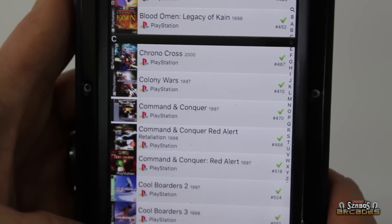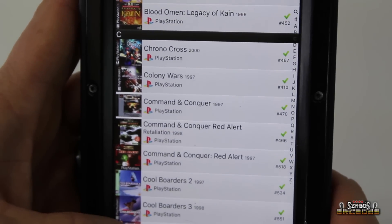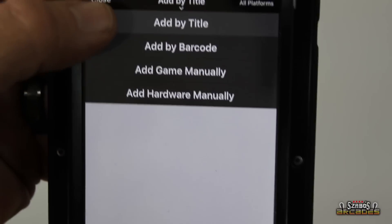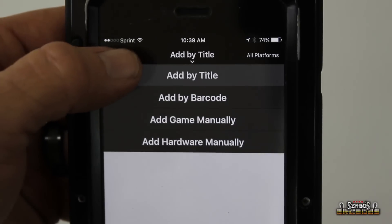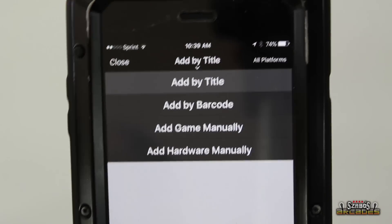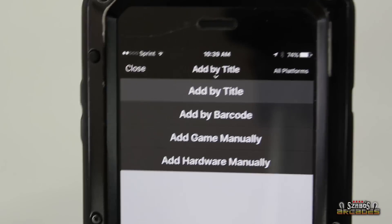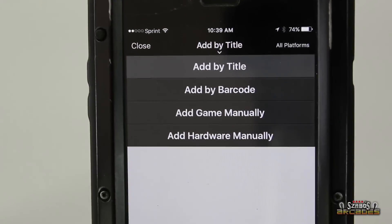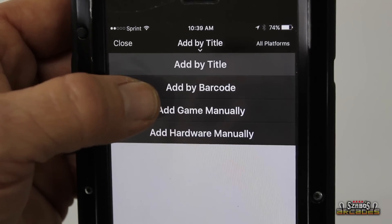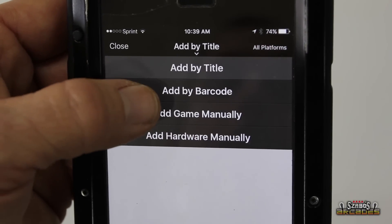And to add a game, you have a couple options. You do add by title, because if it's a loose cartridge, you can't scan it. Or you could do add by barcode.